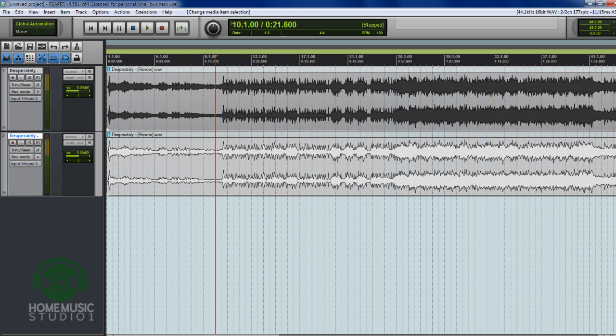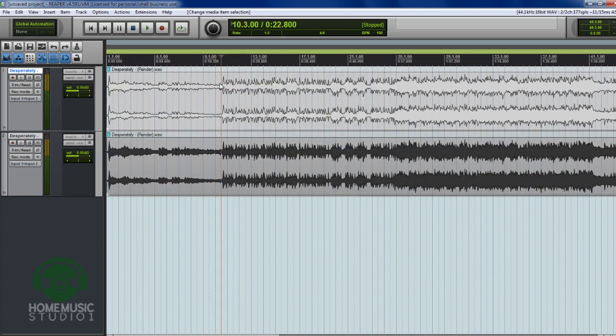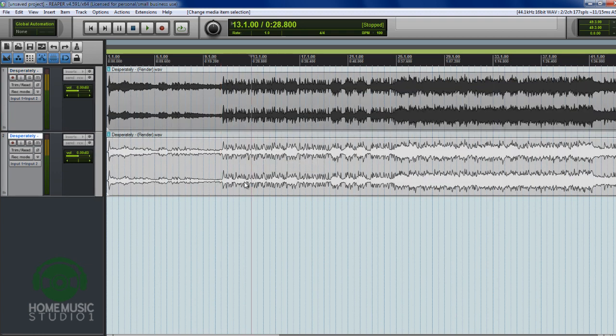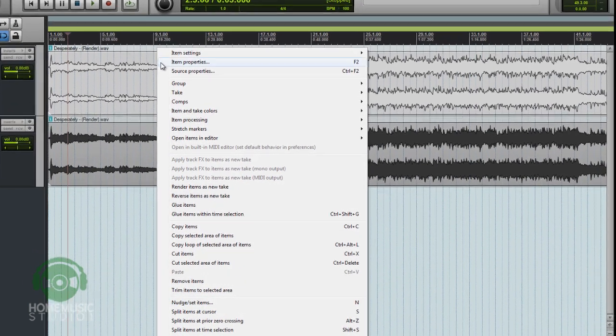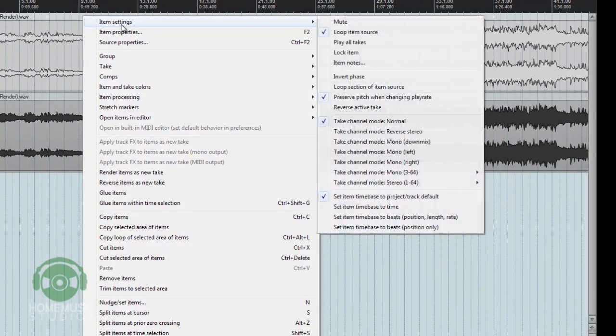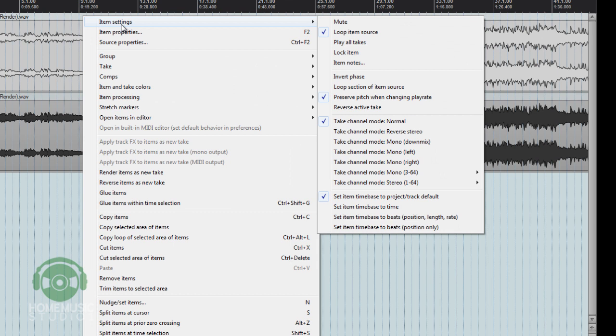But as you can see, they're both stereo and we want to be able to have just the left information on the track on the top and then just the right information on the track on the bottom. And so the first thing we're going to do is we're just going to click on the waveform and I'm going to right-click in this area and up to the top, I'm going to click on item settings.